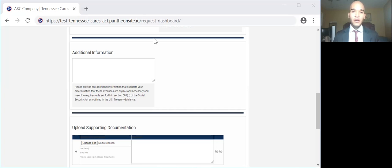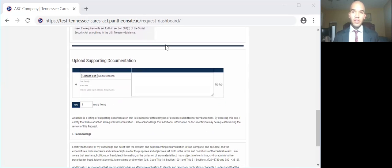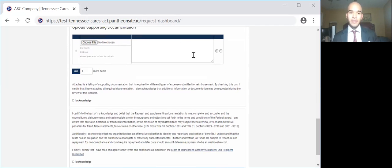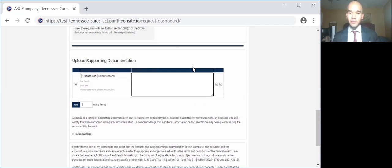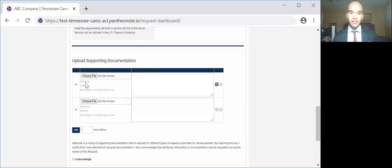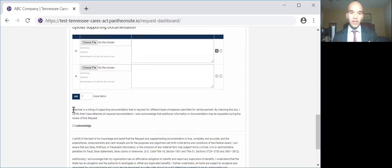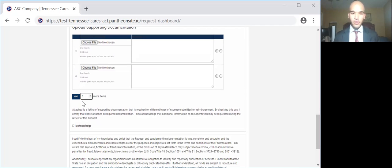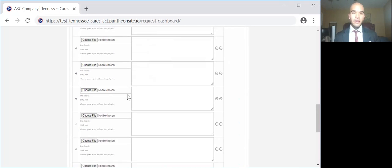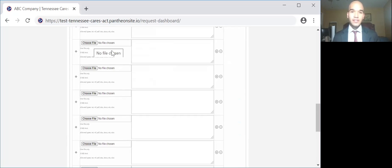You will then upload supporting required documents, and you can upload as many documents as you need. To upload more than just one, you would simply click the plus here to add another row. You can put a number here to add multiple rows. See, if I want to add five rows, I would click that and add. And then I would simply click choose file and select the location of the supporting document.